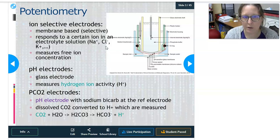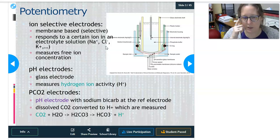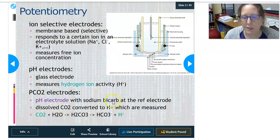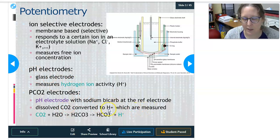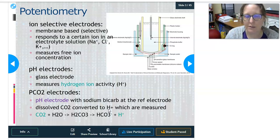pH electrodes are another type of potentiometry. They are a glass electrode, and the ion measured is the hydrogen ion, whose activity is converted into a specific pH. The pCO2 electrode is basically a pH electrode with sodium bicarbonate at the reference electrode. The dissolved CO2 is converted to hydrogen ions, which the pH electrode measures. For every CO2 molecule, there's a hydrogen ion made — a one-to-one relationship. So if you can measure the hydrogen ion concentration, you can deduce the CO2 concentration.